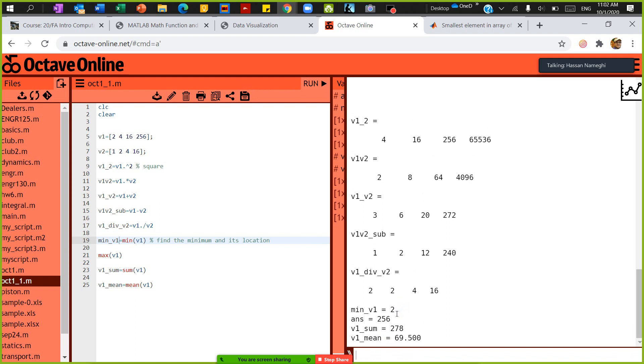If I want to know where the location is, I can enter the function like this. The first one is what's the minimum and where it's located.